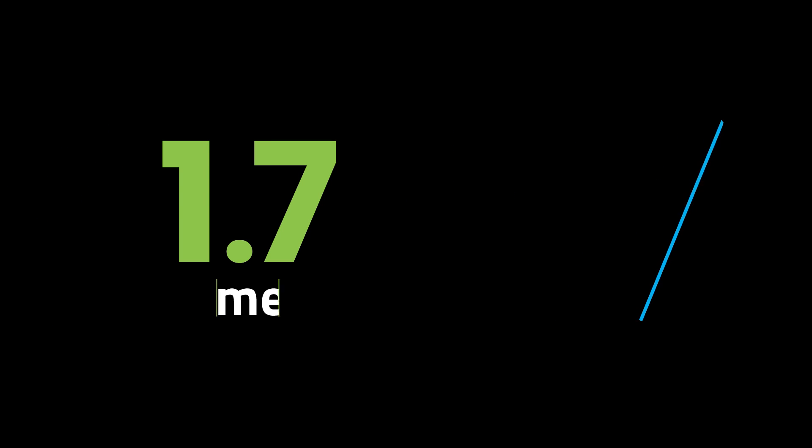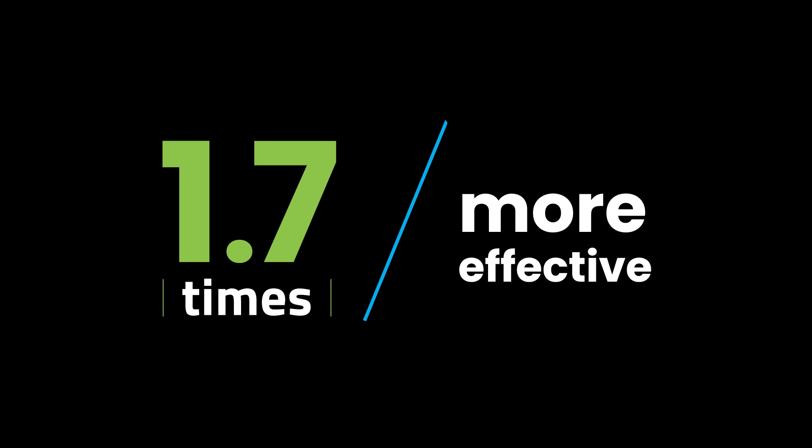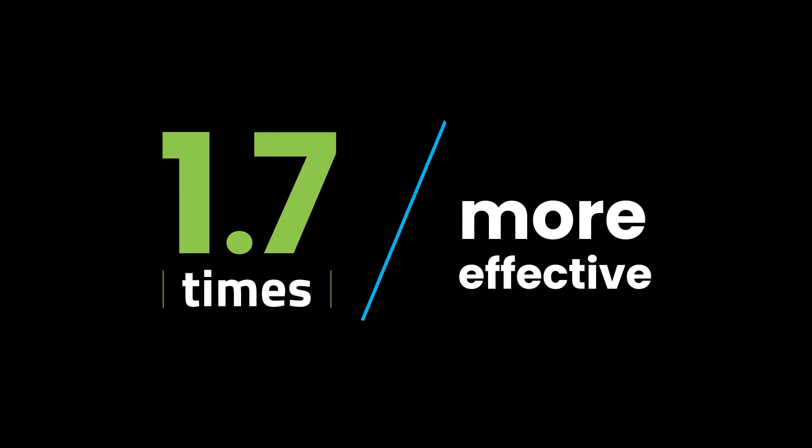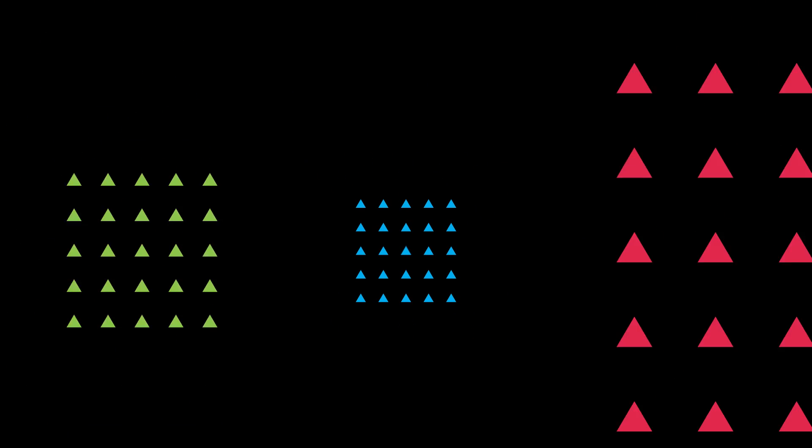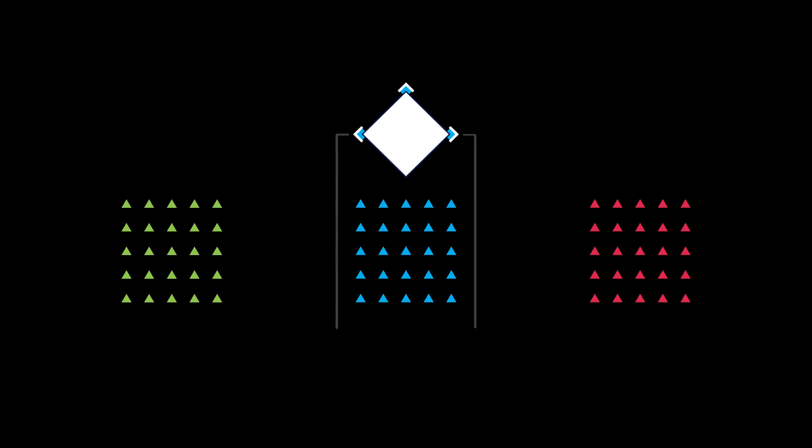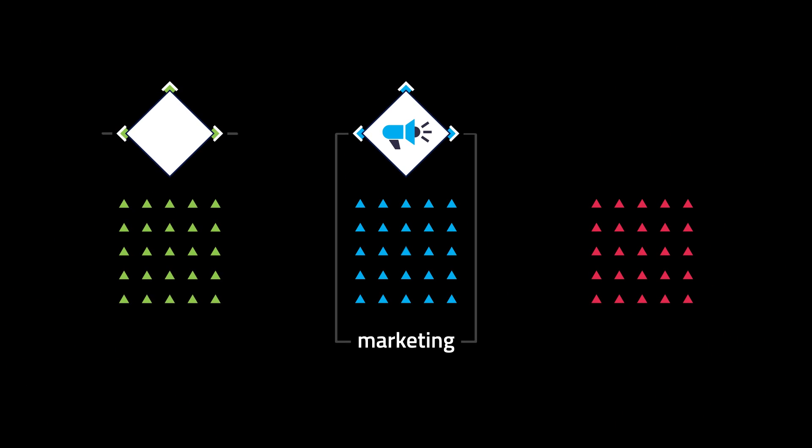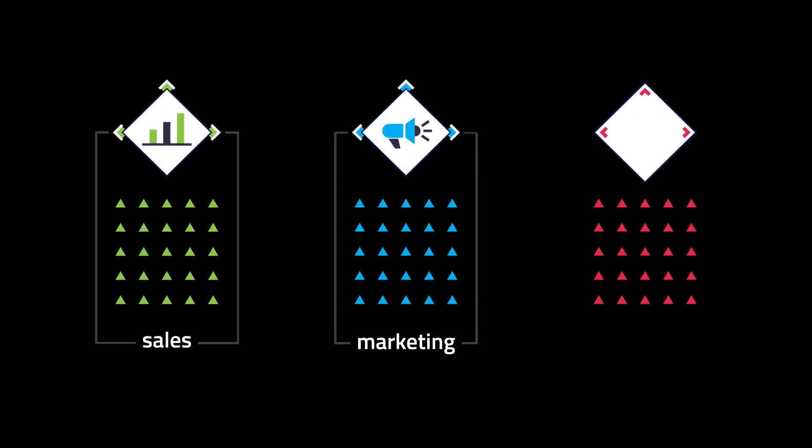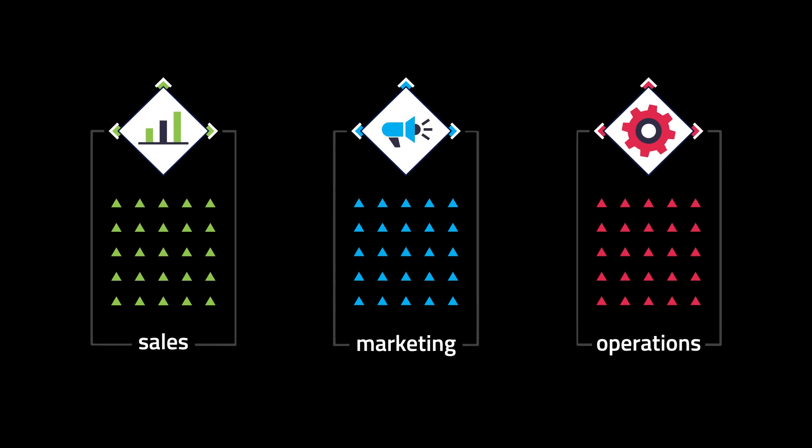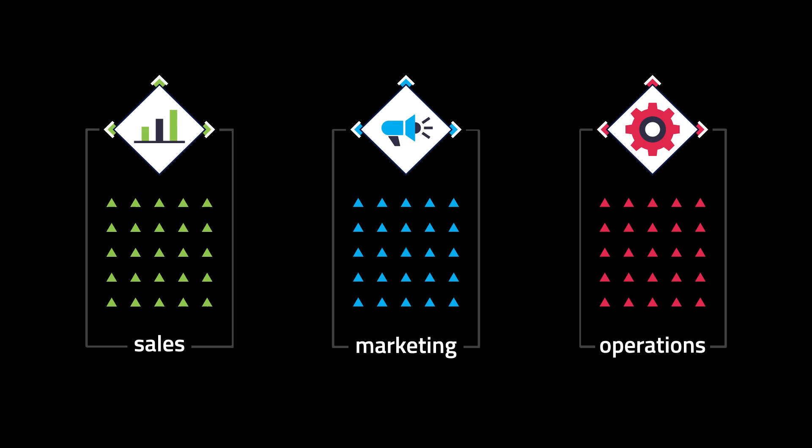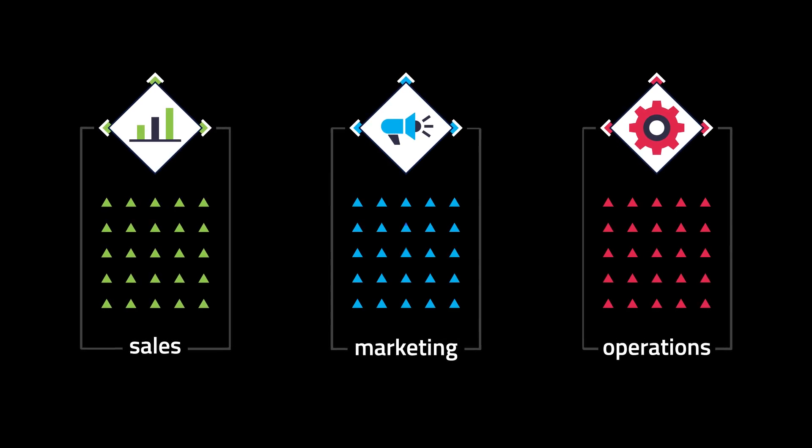Gartner reports companies that remove data silos were 1.7 times more effective at delivering value to their stakeholders, but data silos persist in many organizations, limiting access to key information that helps deliver better business outcomes.